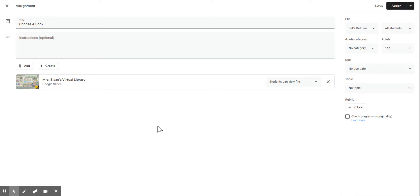Hopefully this helps you get started — have fun with it, there's so much you can do. You can do book titles, but you can also use the virtual Bitmoji classroom to send your students to other web pages or resources. The sky's the limit on this. People have done all types of creative things with this, so I'd encourage you to do some Google searching and find out what others have done as well. Thank you!